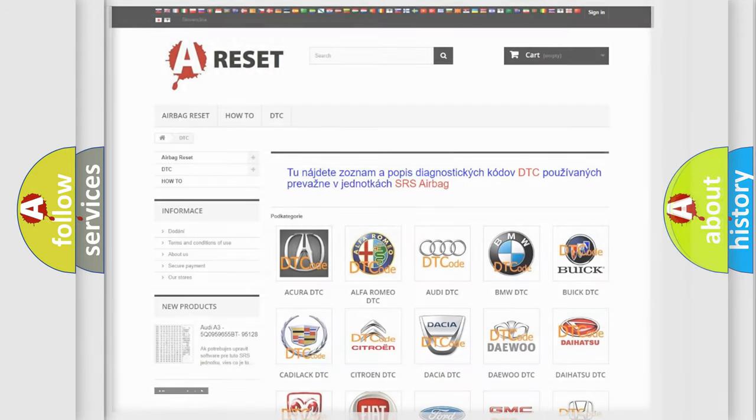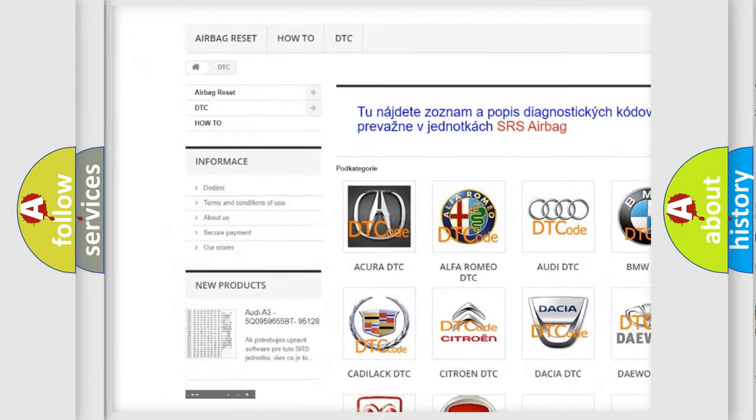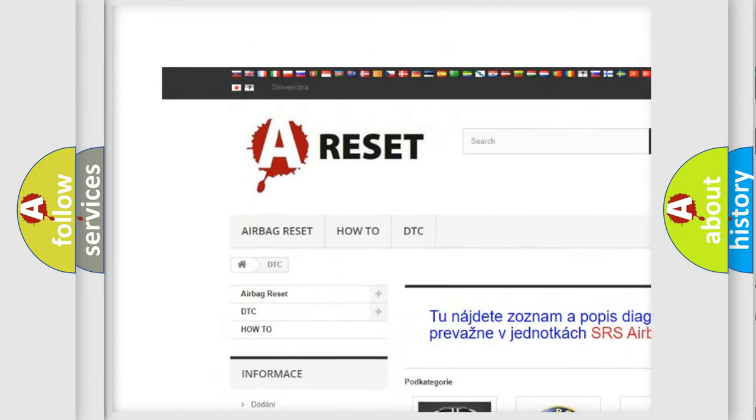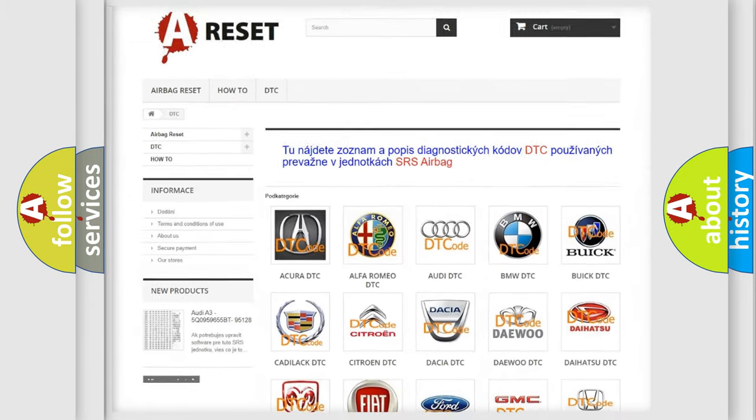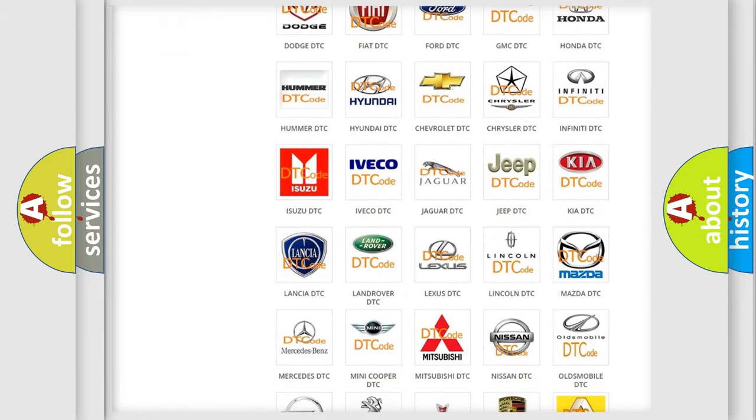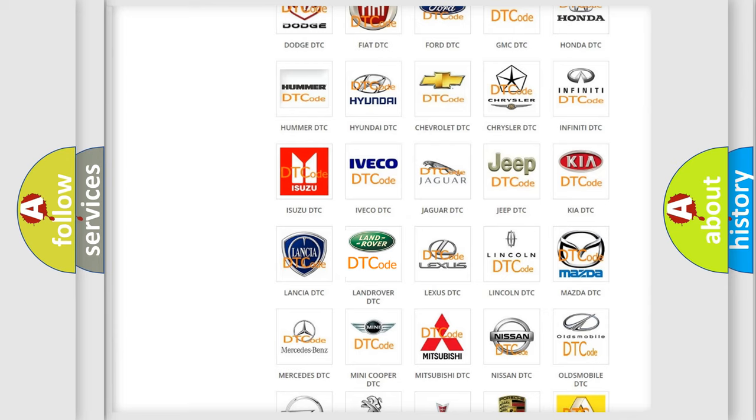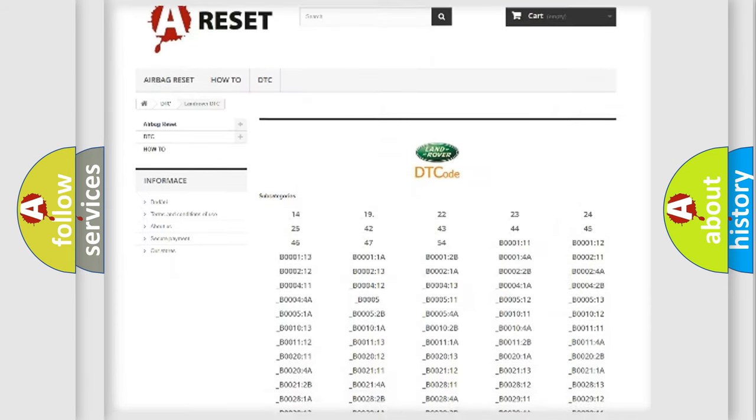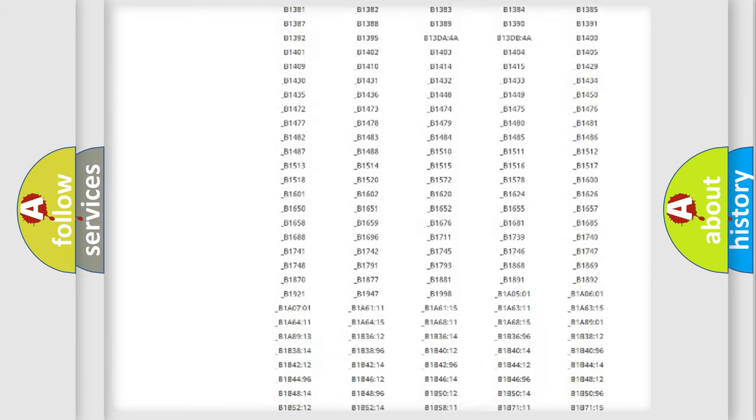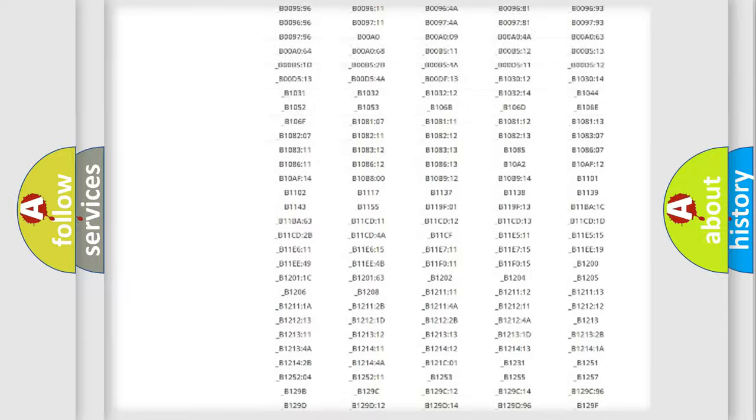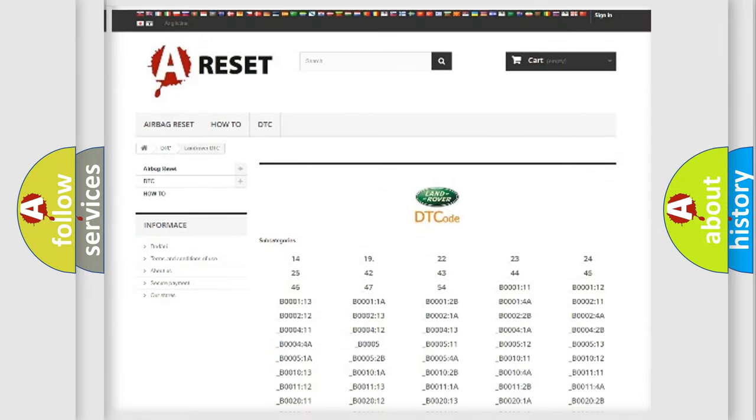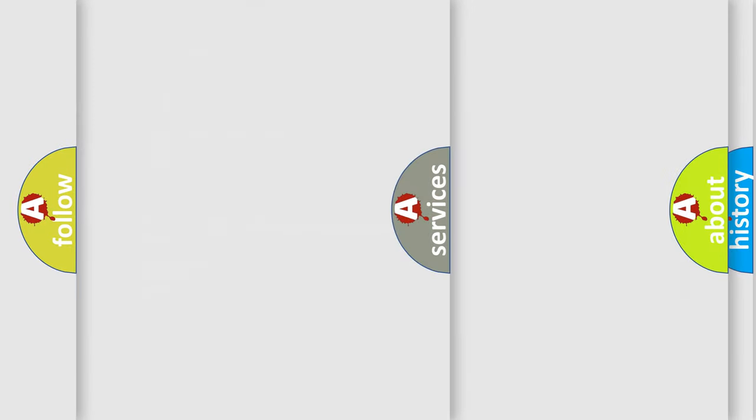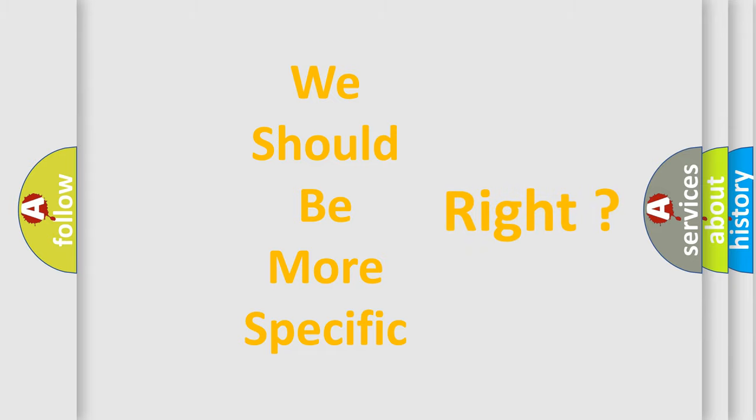Our website airbagreset.sk produces useful videos for you. You do not have to go through the OBD2 protocol anymore to know how to troubleshoot any car breakdown. You will find all the diagnostic codes that can be diagnosed in Land Rover vehicles and many other useful things. The following demonstration will help you look into the world of software for car control units.